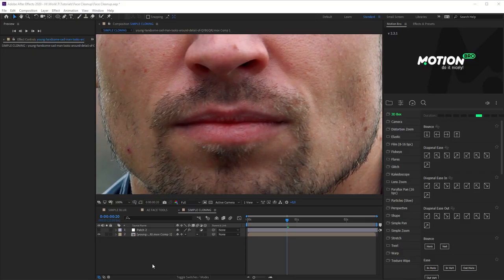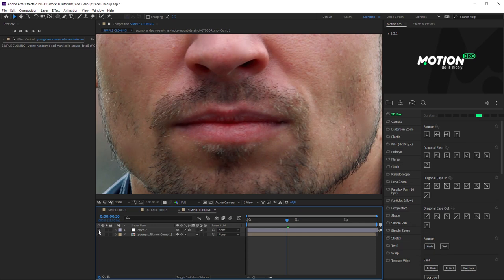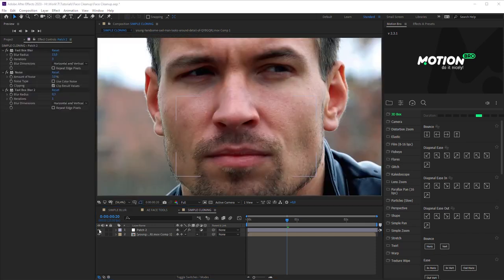The blurring method may not be good for the footages with the face close-up view. The problem is that the blur fragment can be visible on the background of porous skin texture or a beard. In this case, try the method of simple texture cloning.